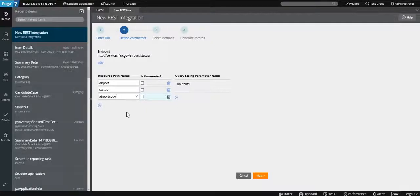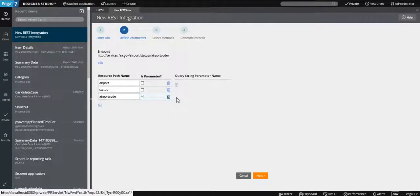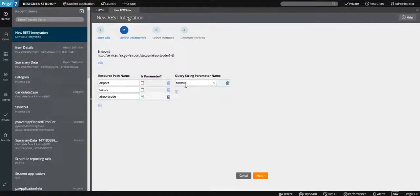We want to make the airport code a parameter. There is also a query string for the format — you can choose XML or JSON. So we are going to add a format field as well, then click next.